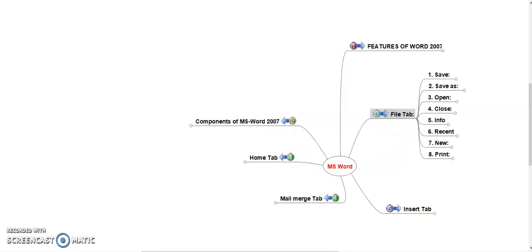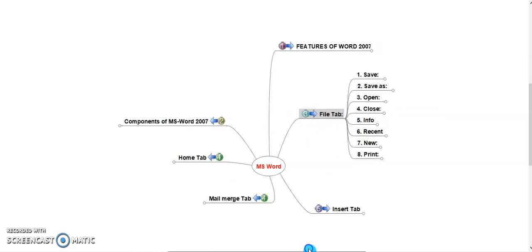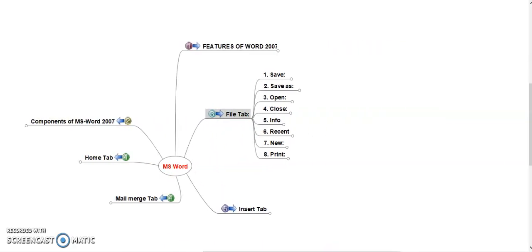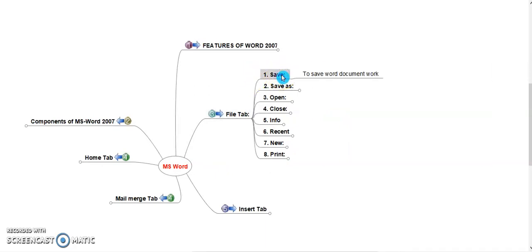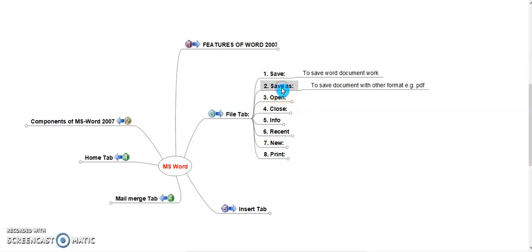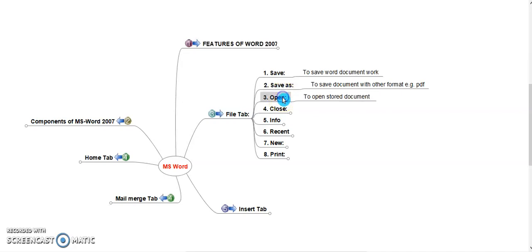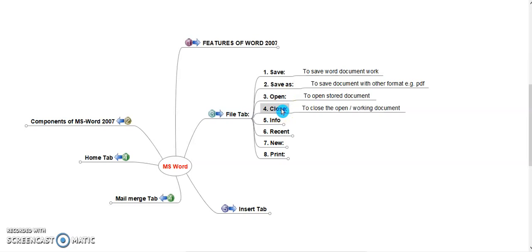File Tab. File Tab consists totally eight options. First, Save. To save the word document work, whenever we edit the document, user frequently and continuously should save the document. For that purpose, save command is used. Save As to save the document with other format. Open to open the existing document which is stored in a PC. Close to close the working document.